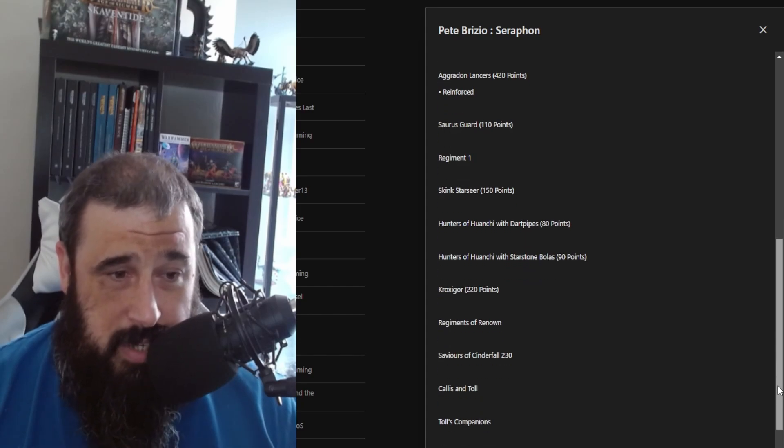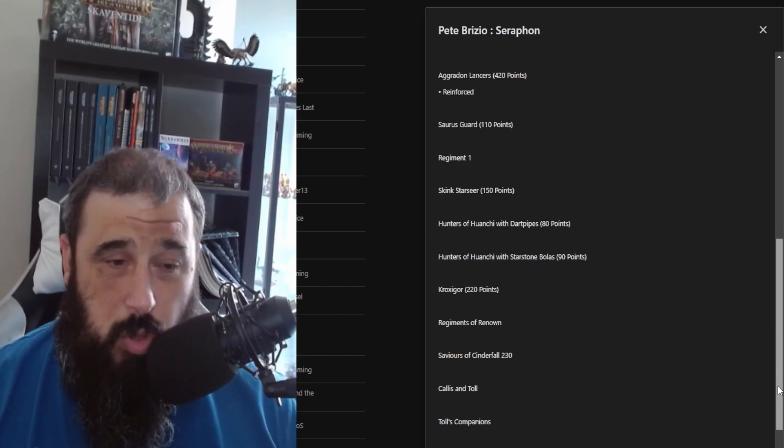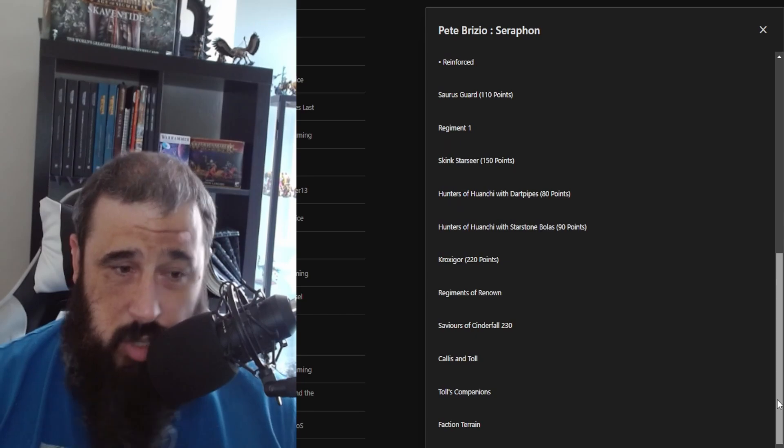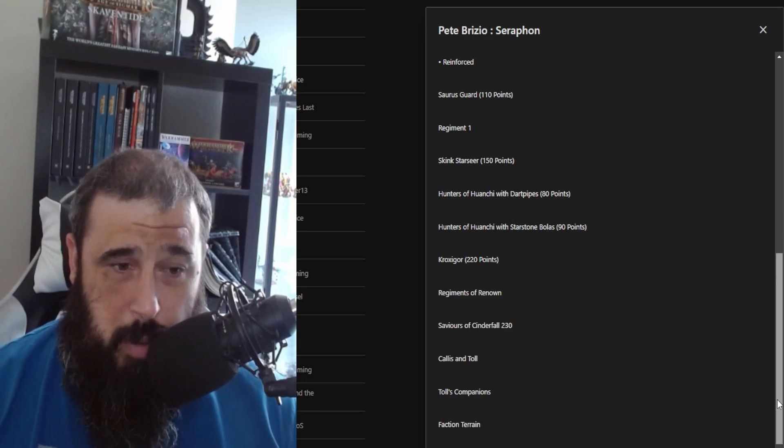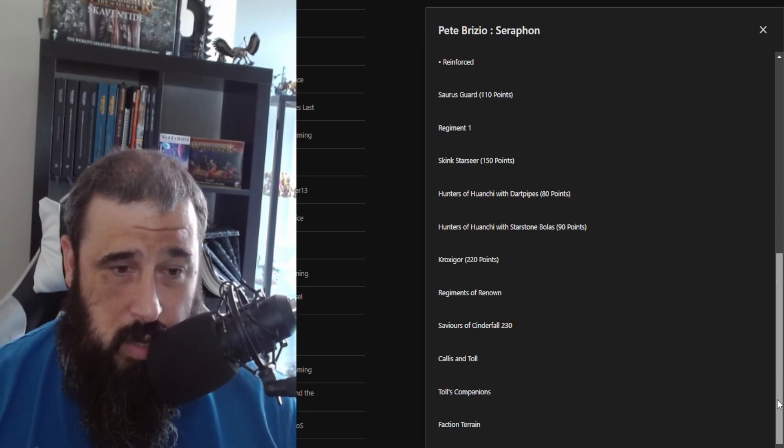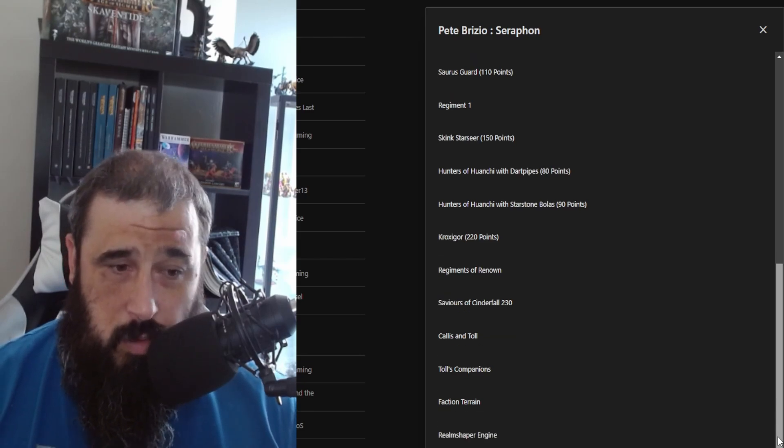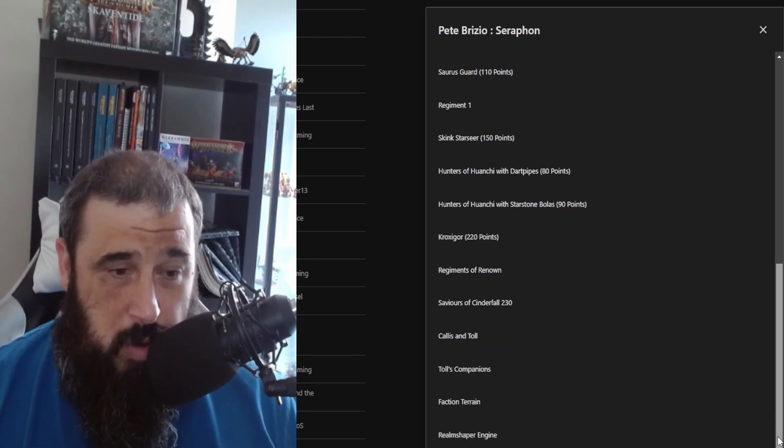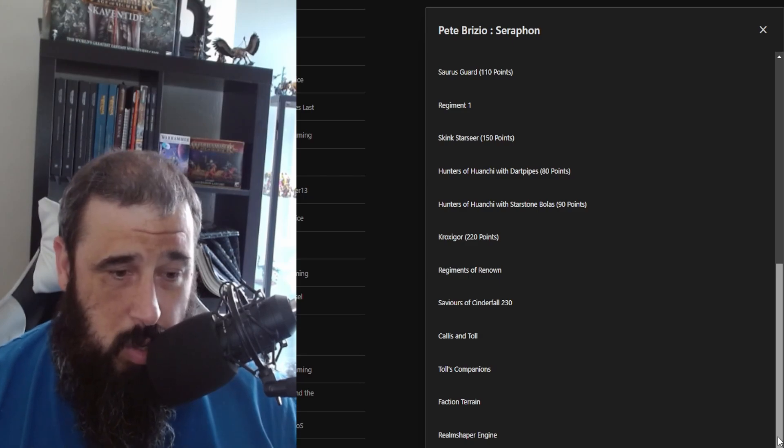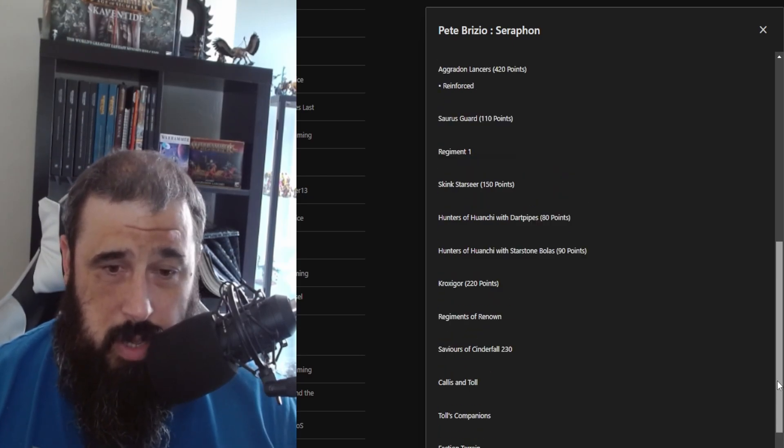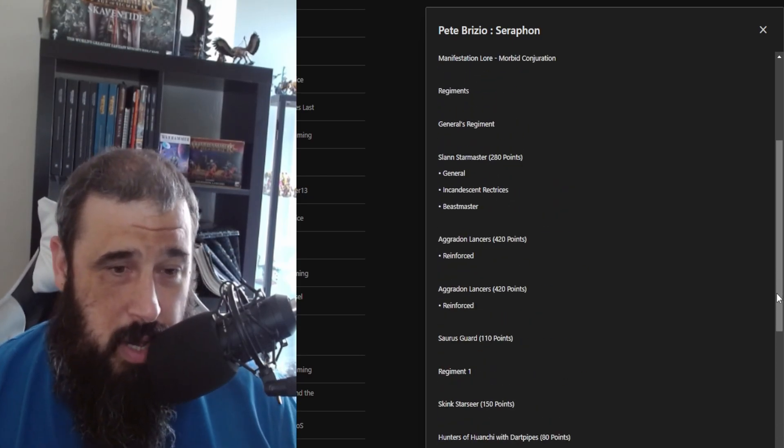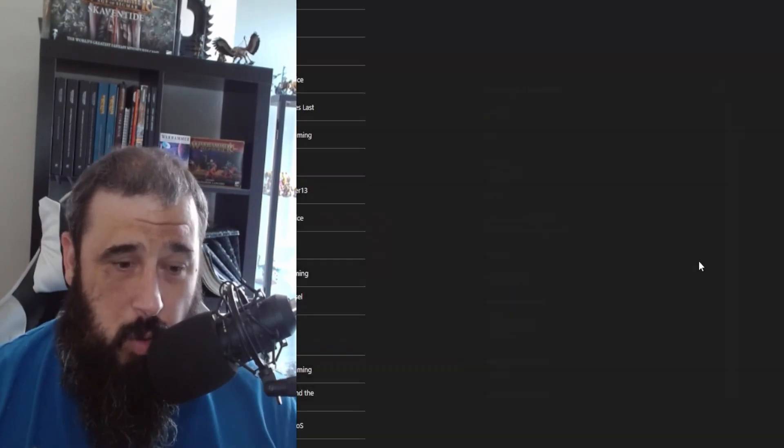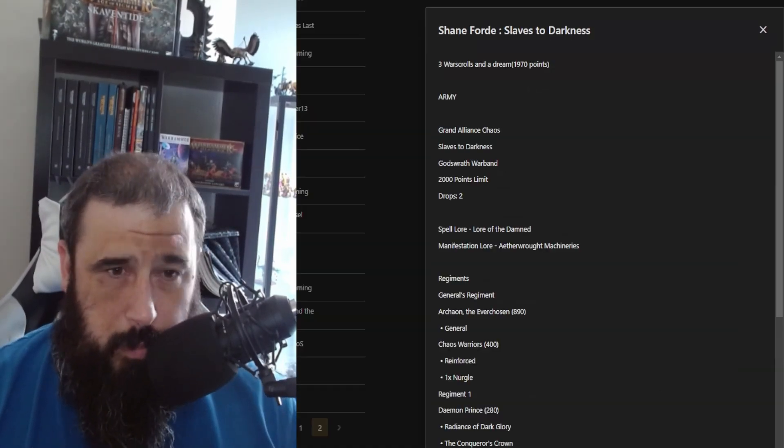And then he has a Skink Starseer because again, he wants to turn off those ward saves like everyone else. And then he has two units of Hunters, one with Dartpipes and one with Starstone Bolas, a unit of Kroxigor, and then the final regiment has the renowned Saviors of Cinderfall, Calisson Tahl and Tahl's Companions. So he has a little bit of a narrative element in there. It's really nice to see that Pete's bringing the narrative, which is kind of cool. Hopefully I'll get to play him, it should be a good laugh.